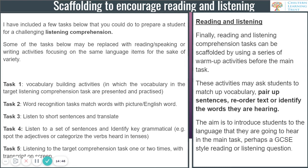Task one could be a vocabulary-building activity in which vocabulary in the target language is presented and practised. Task two could be a word recognition task with a match-up activity between English and French or Spanish. Task three could be listening to short sentences and translating them. Task four could involve listening to a set of sentences and identifying key grammatical points such as adjectives, or categorising words heard by tense. When working with a listening task, you can also use a transcript — asking students to identify different parts of the sentence or tenses before they hear the audio, then providing comprehension questions, making it easier for students overall.